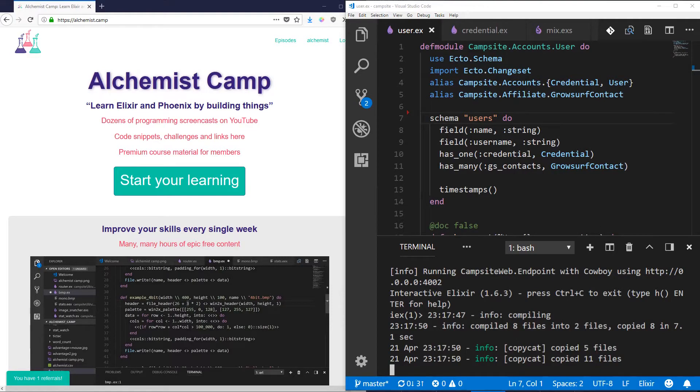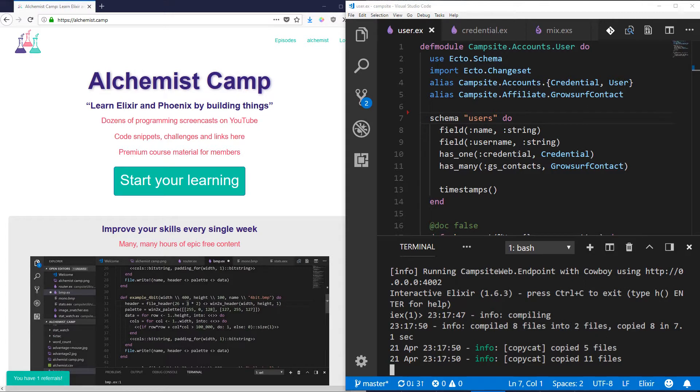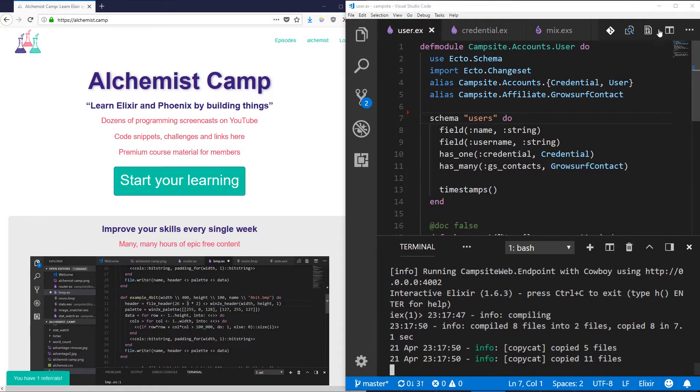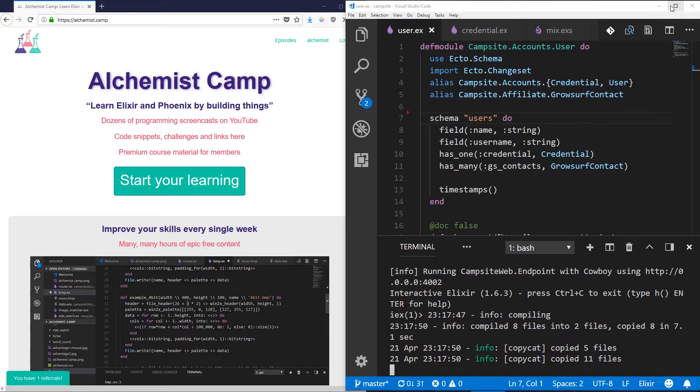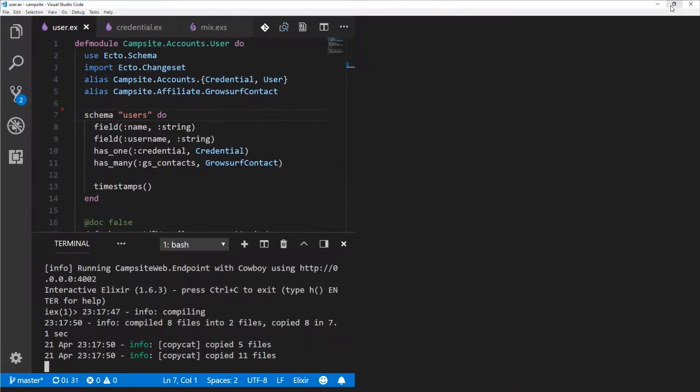Hey, what's up? This is Alchemist.camp, where we learn Elixir and Phoenix by building things. And today we're actually not going to build anything. We're just going to solve a really simple problem. That is, how do you encode your ECTO schemas as JSON?